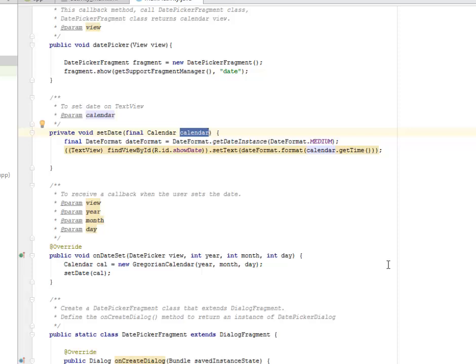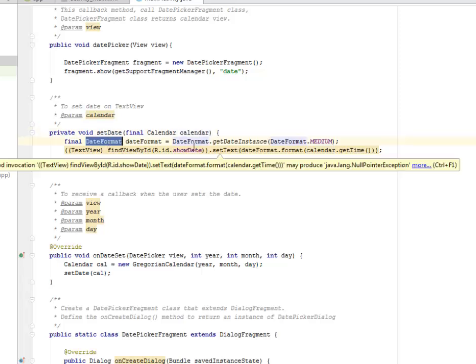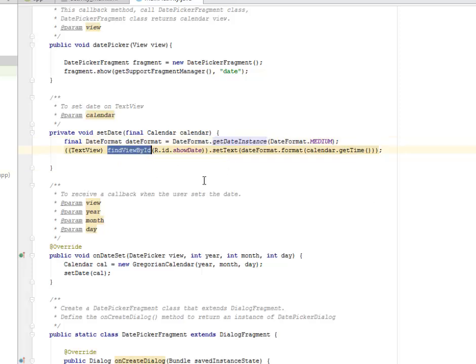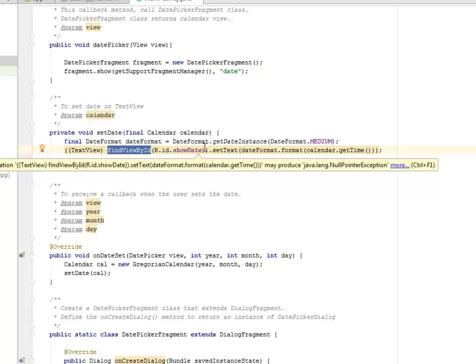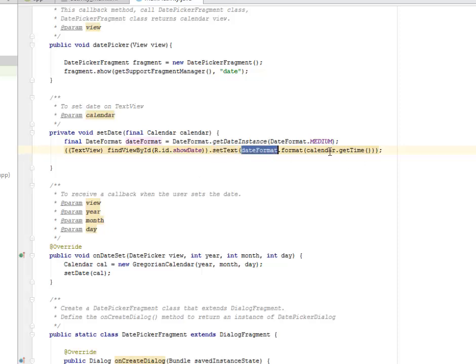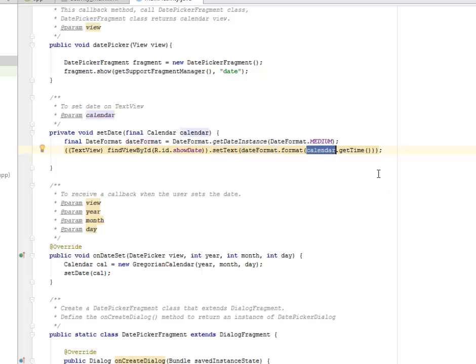To receive a callback when the user sets the date, we need to have an onDateSet method. We have parameters: the view itself which is the date picker from the date picker class, the year, the month, and the day.